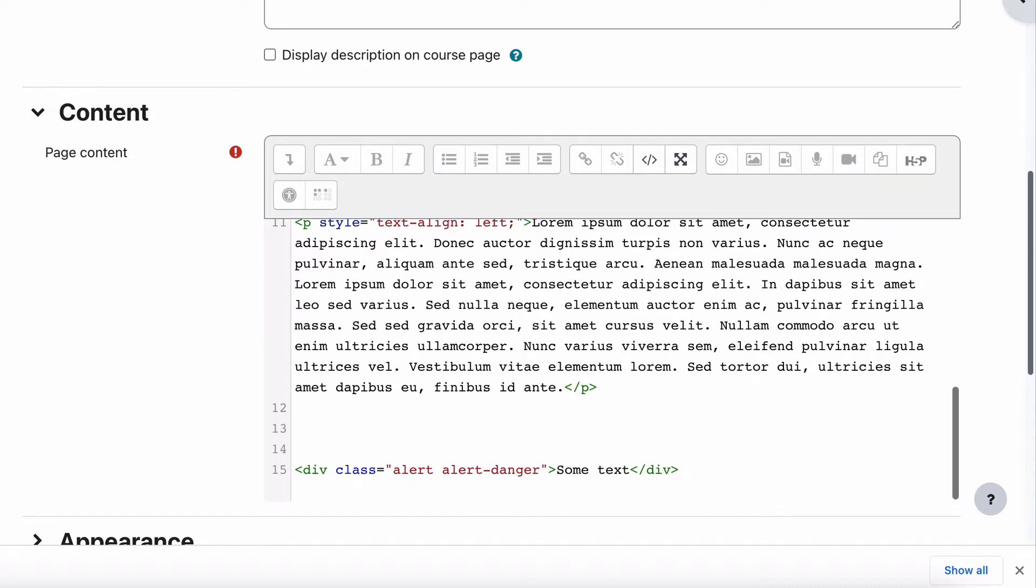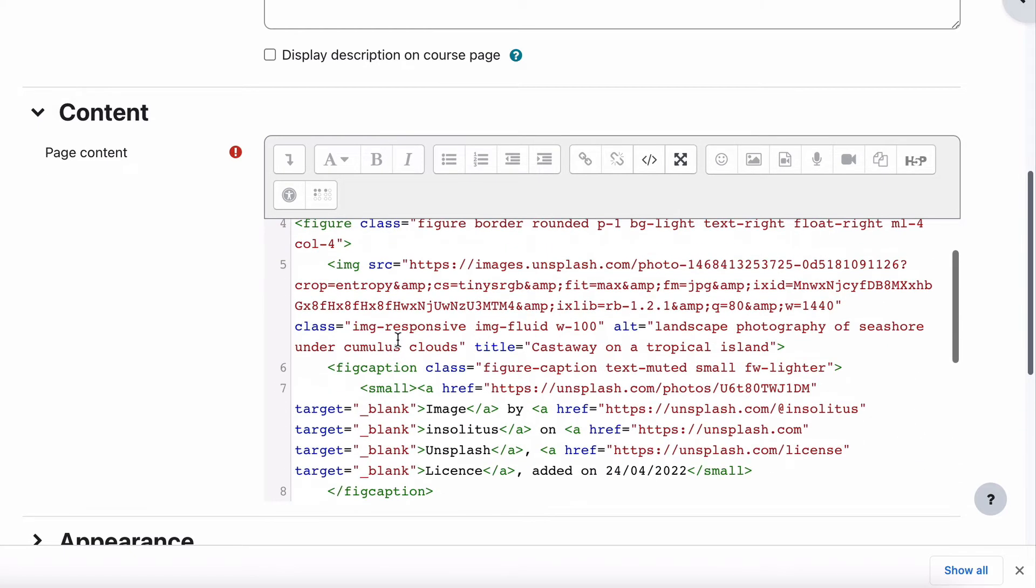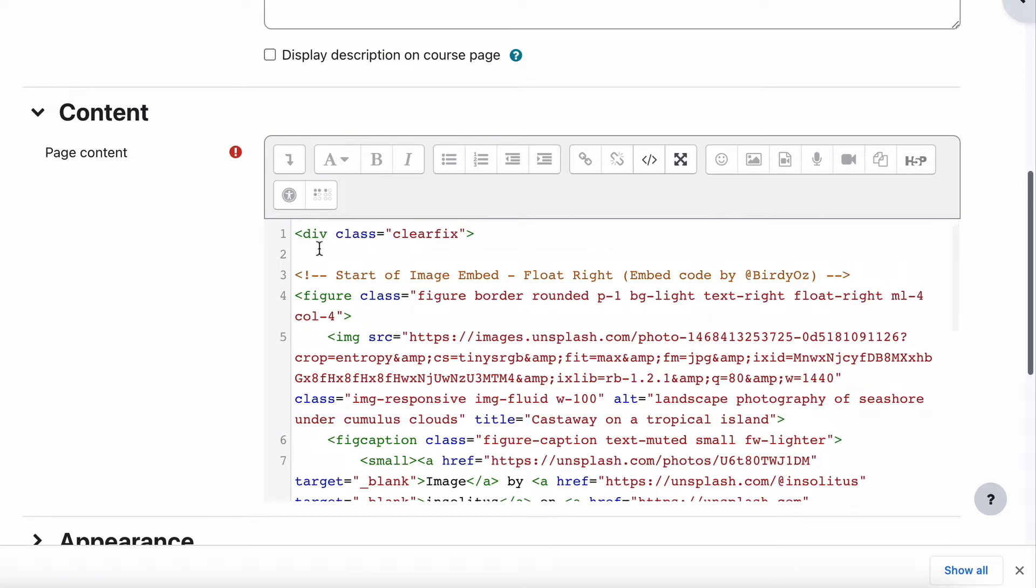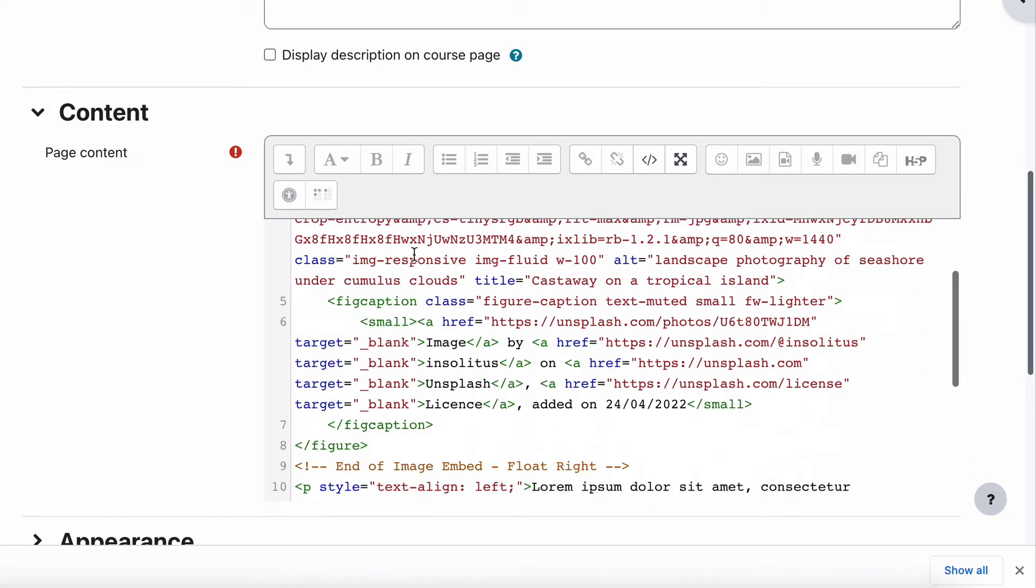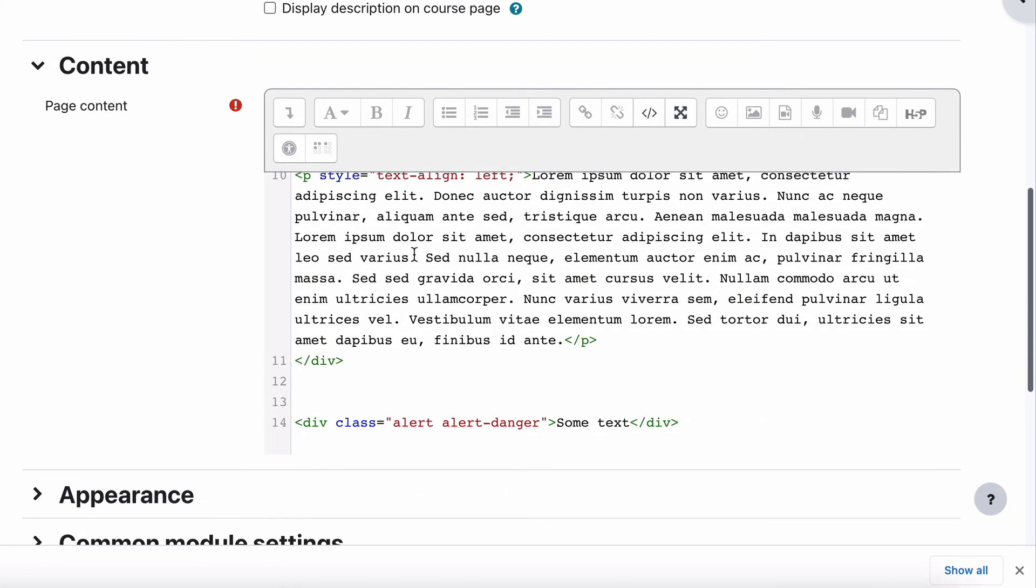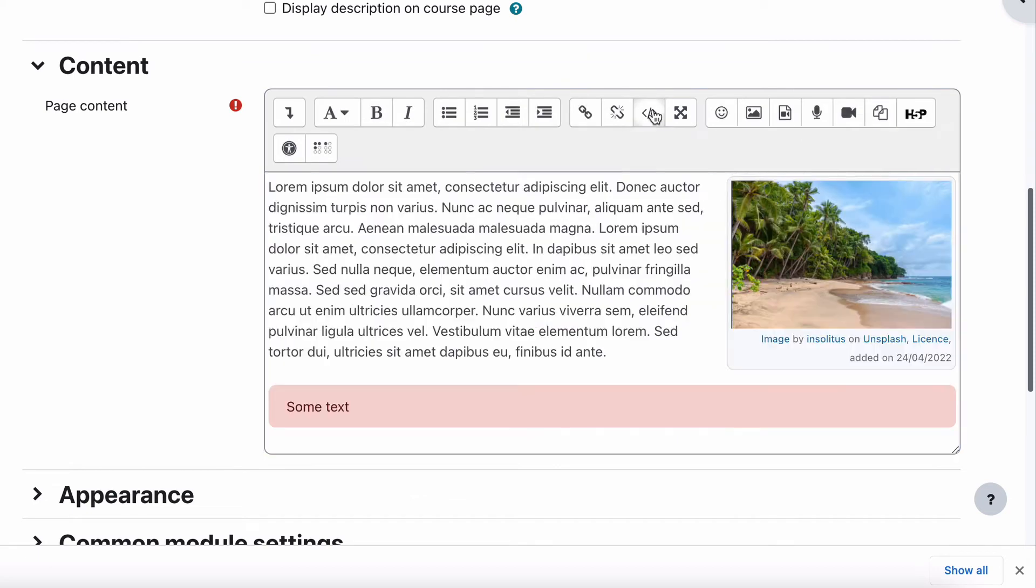So if we put in bracket slash div, and we can just type that in, that closes off our ClearFix area. So everything inside that should stay self-contained and nothing else should overlap that. Let's have a look.